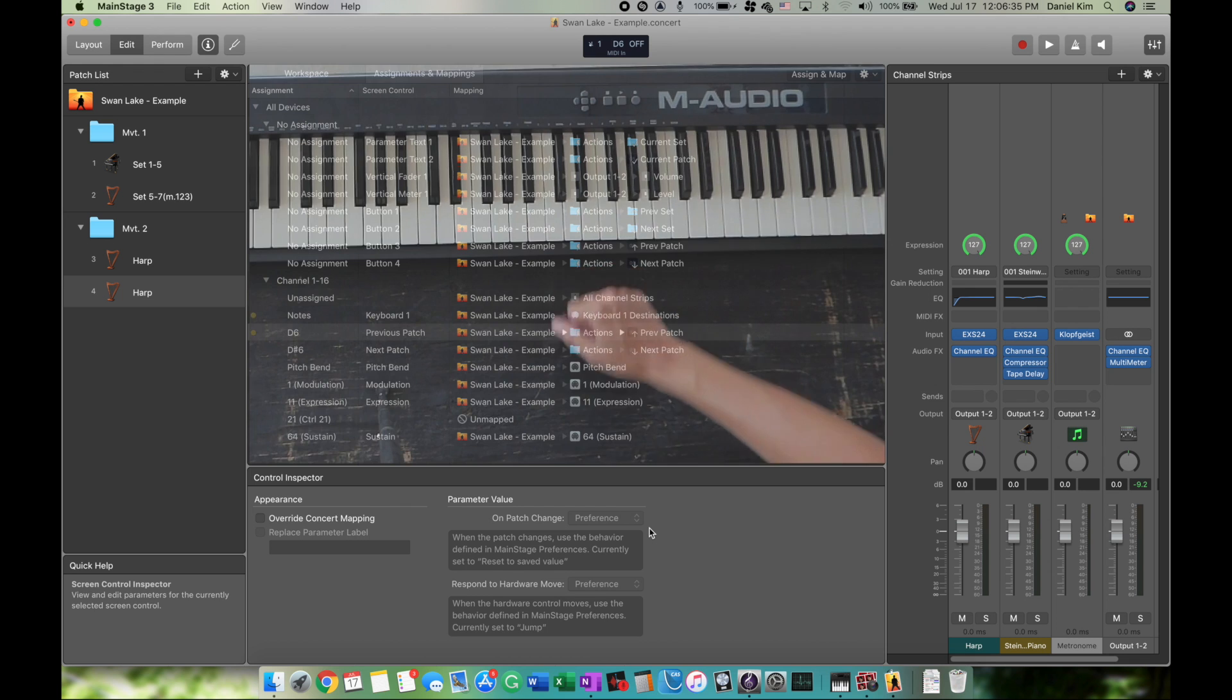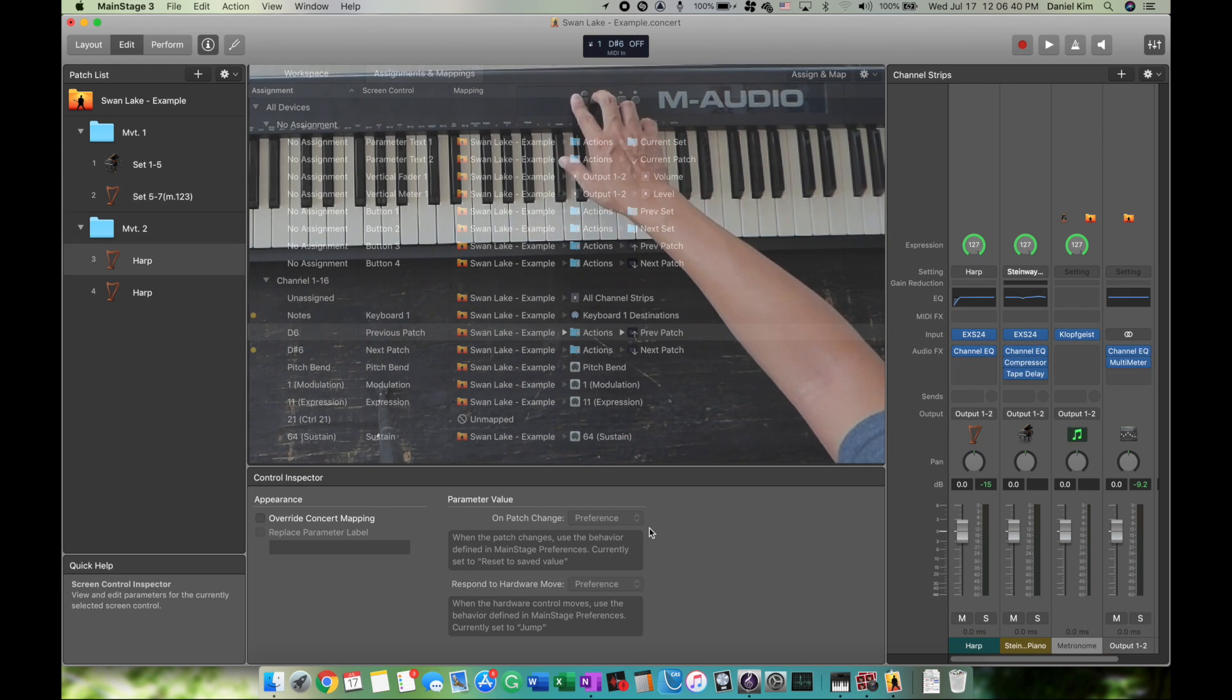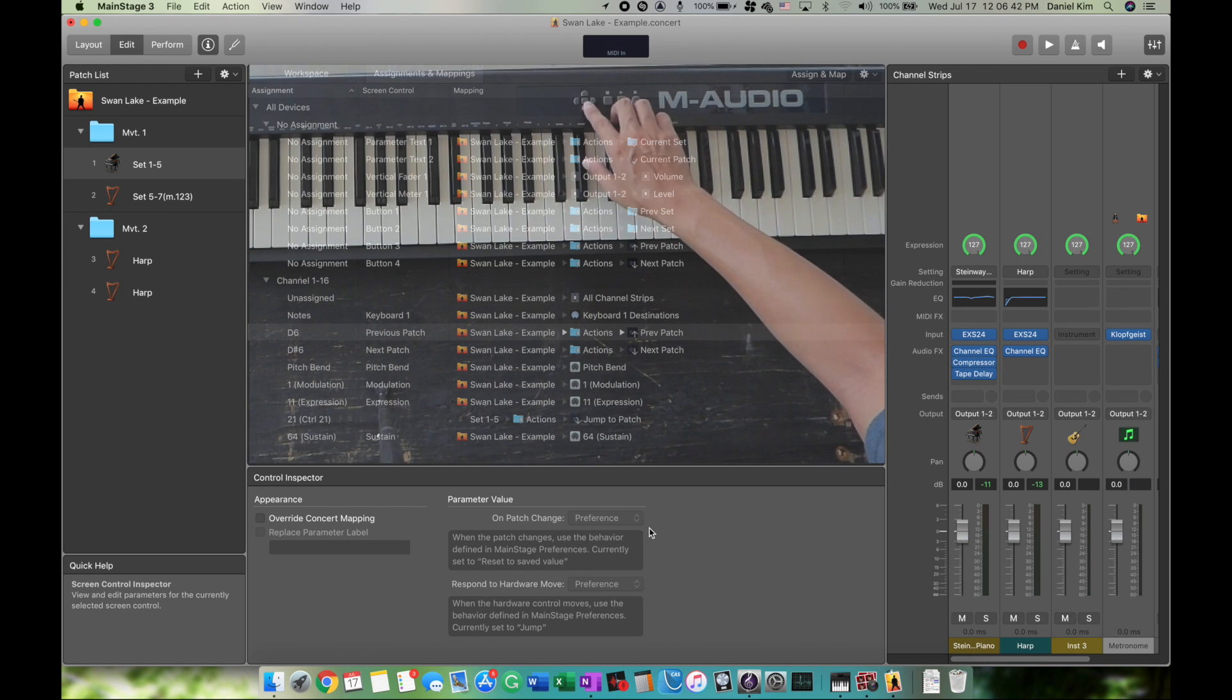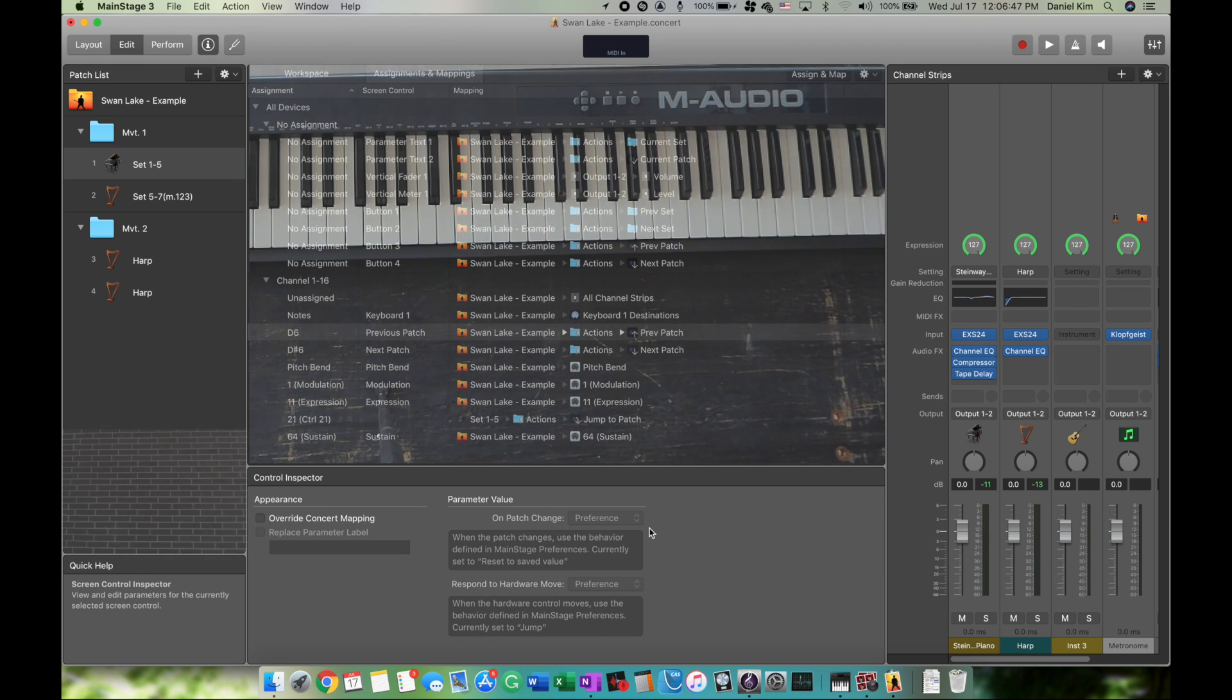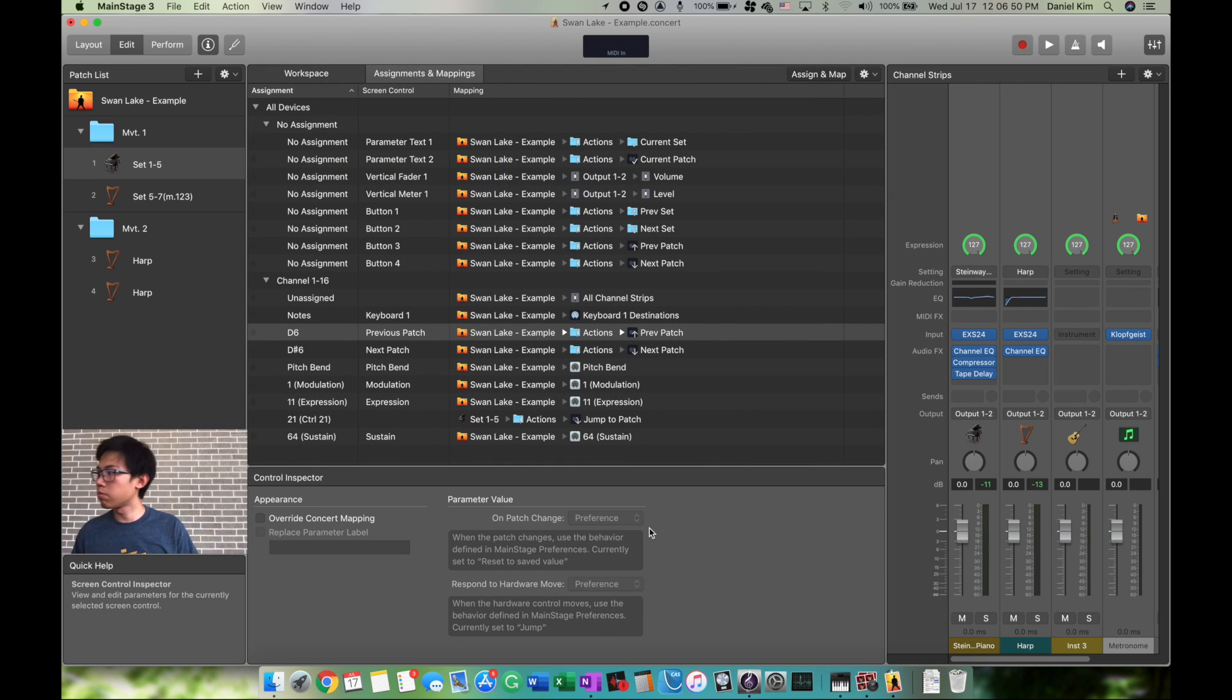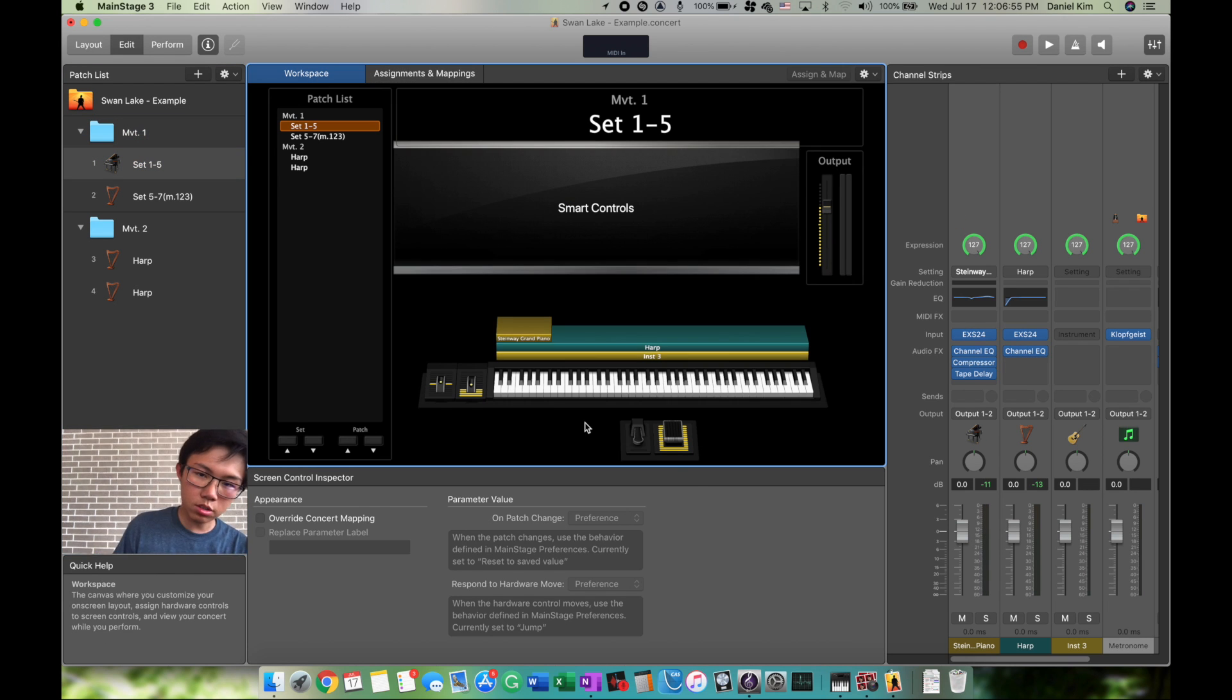Now whenever I click back, it'll go to the previous patch. I can go forwards and backwards. I can also program these to be the folders so it'll switch folders, then move between patches. Now that we've programmed our arrows and set up our sets, we can go back to the workspace.